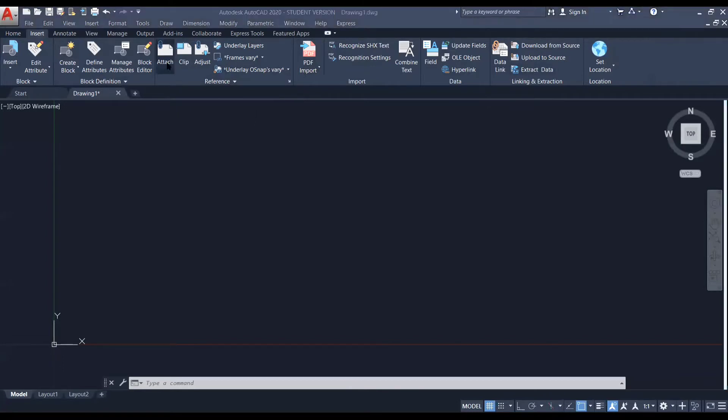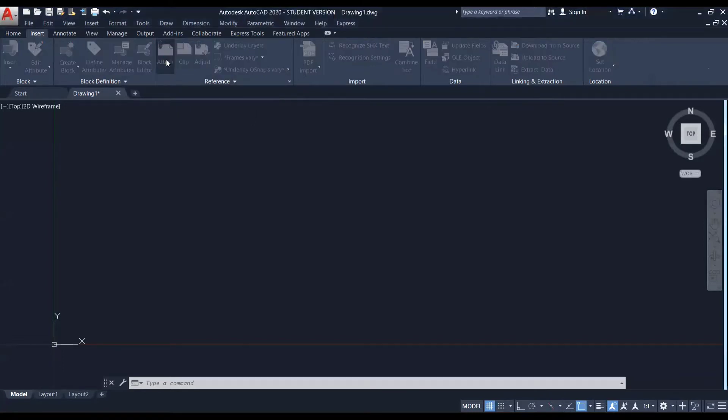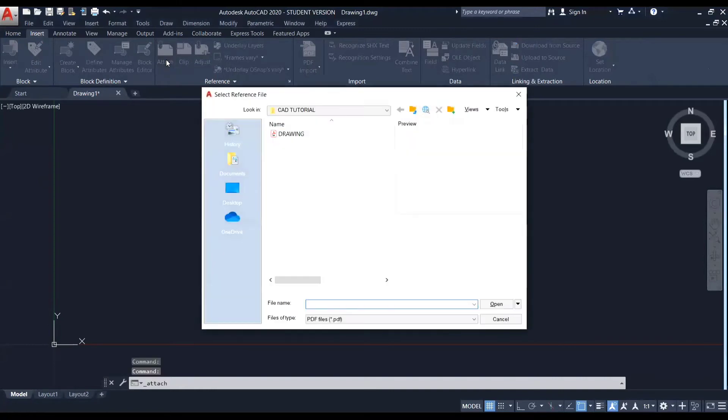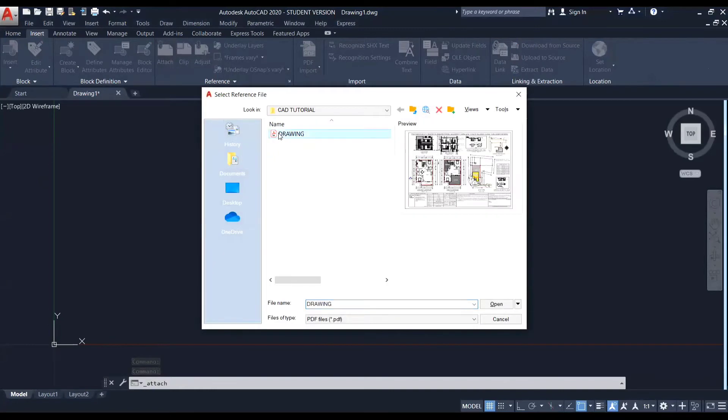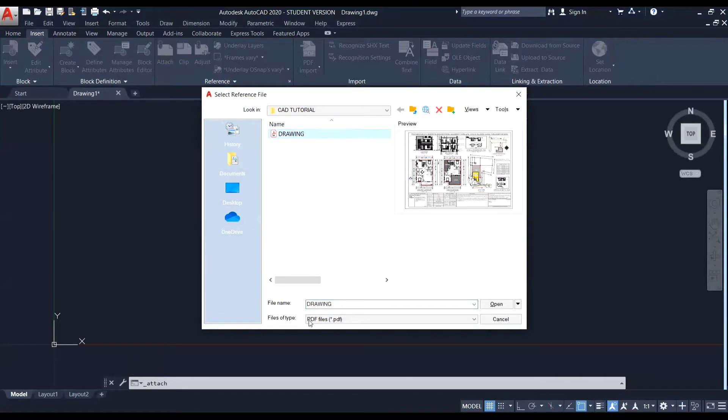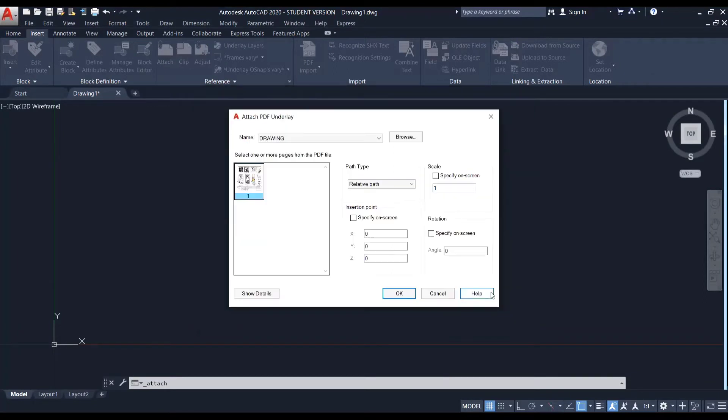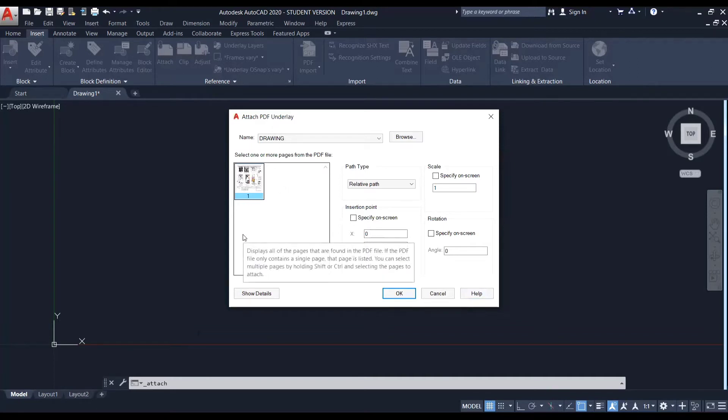So once I click on this attach option, you can see they are asking me to choose a reference file. So I am choosing this file named us drawing as a reference file and you can see it is of the type PDF. And I am clicking on open. Now you can see a window has appeared. It shows attach PDF underline. So here you can see a preview of all the pages in that PDF.